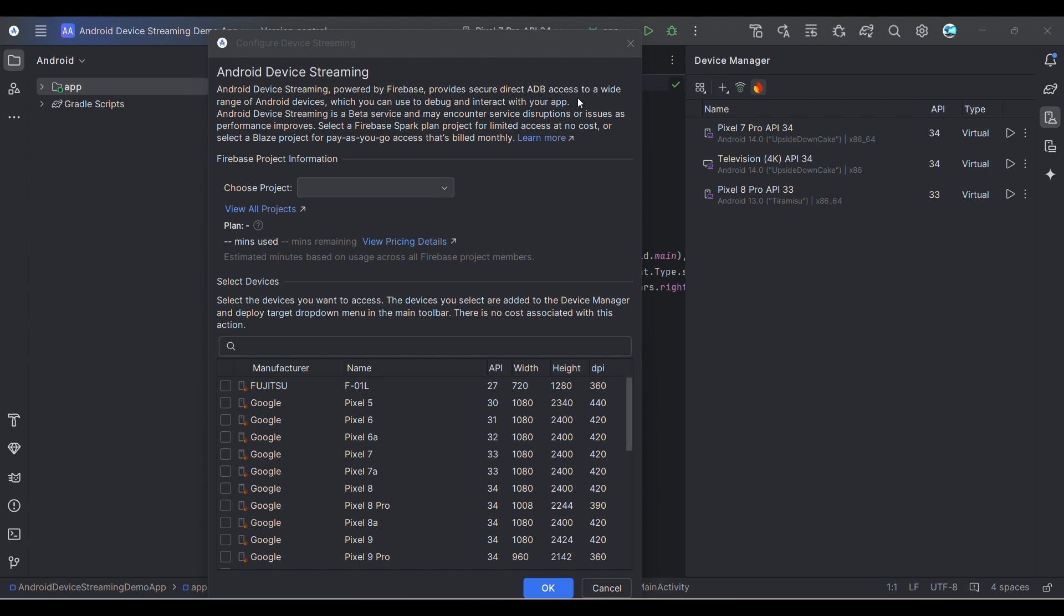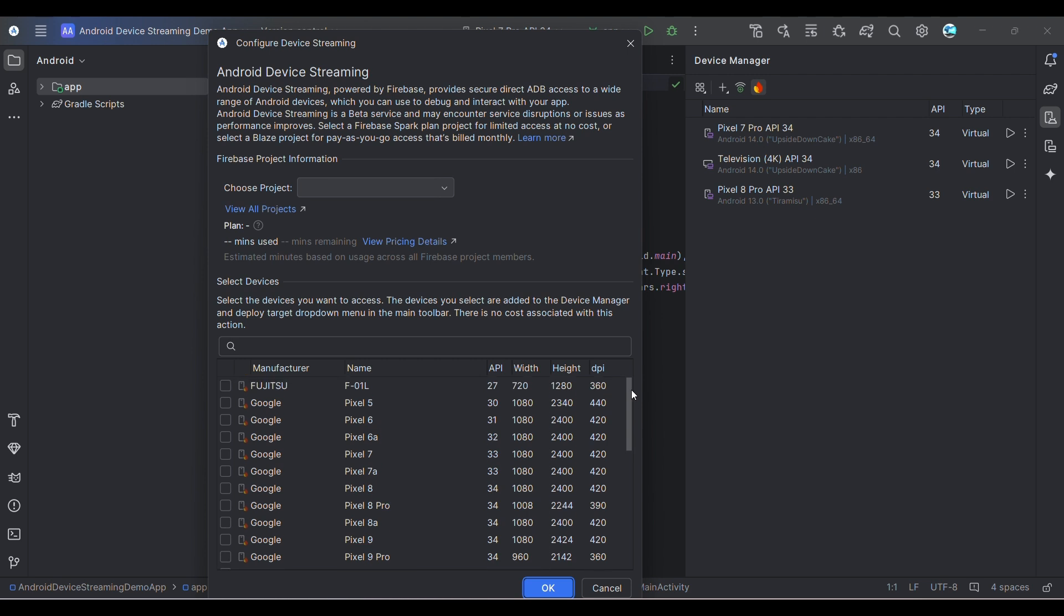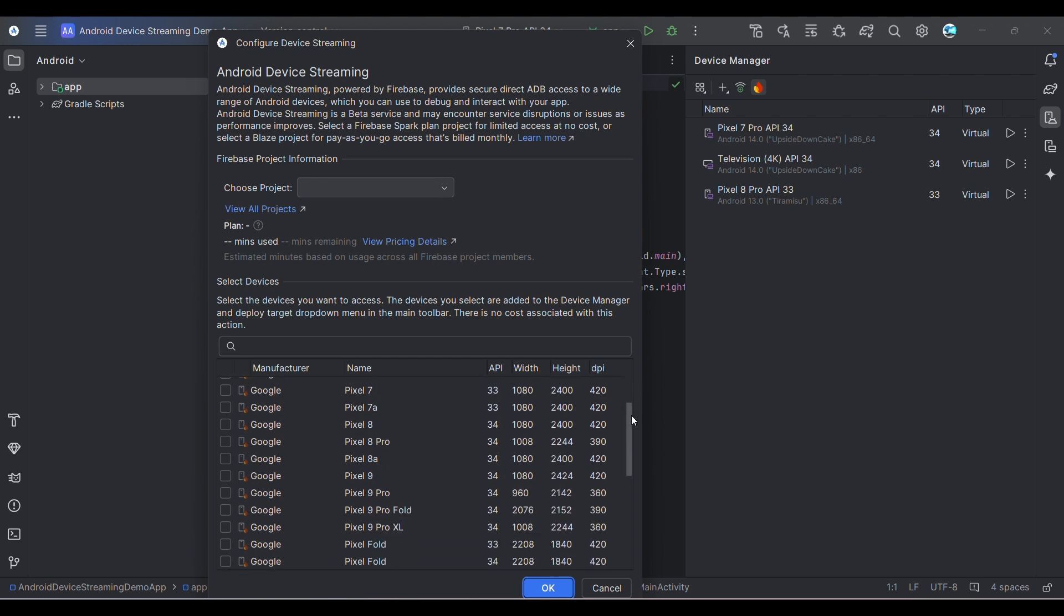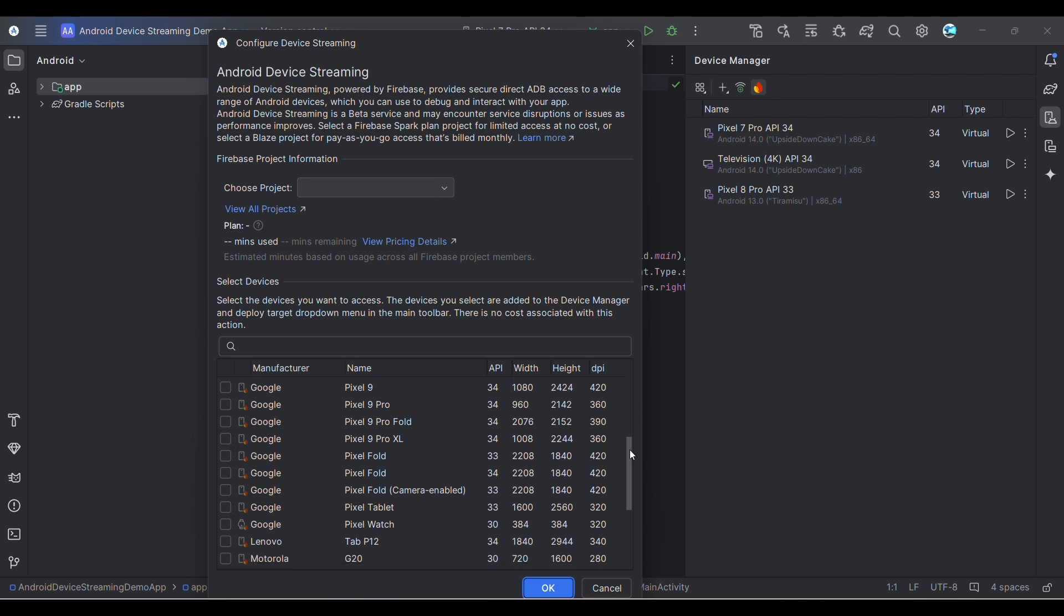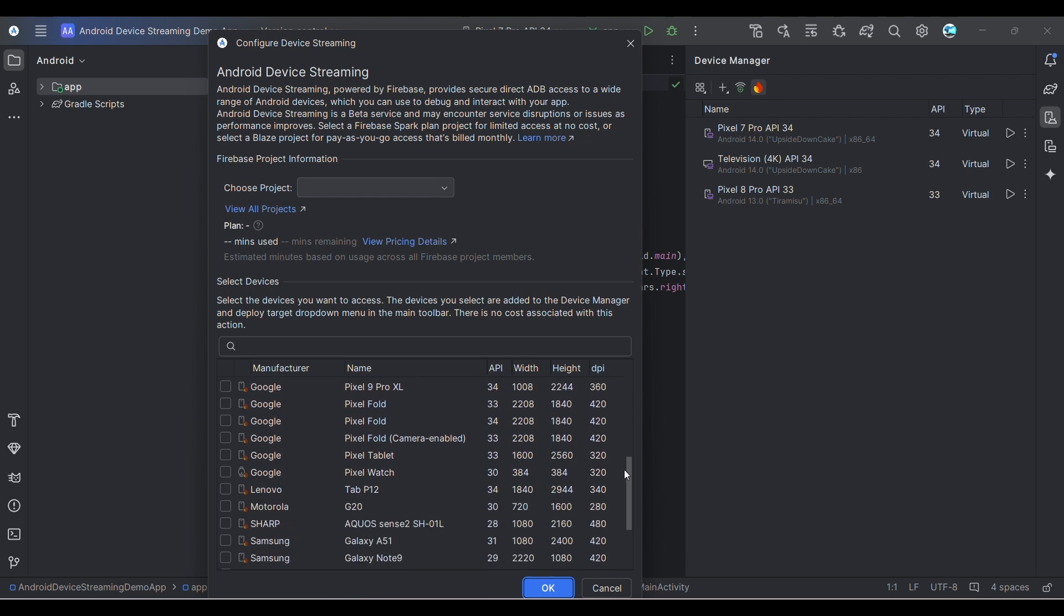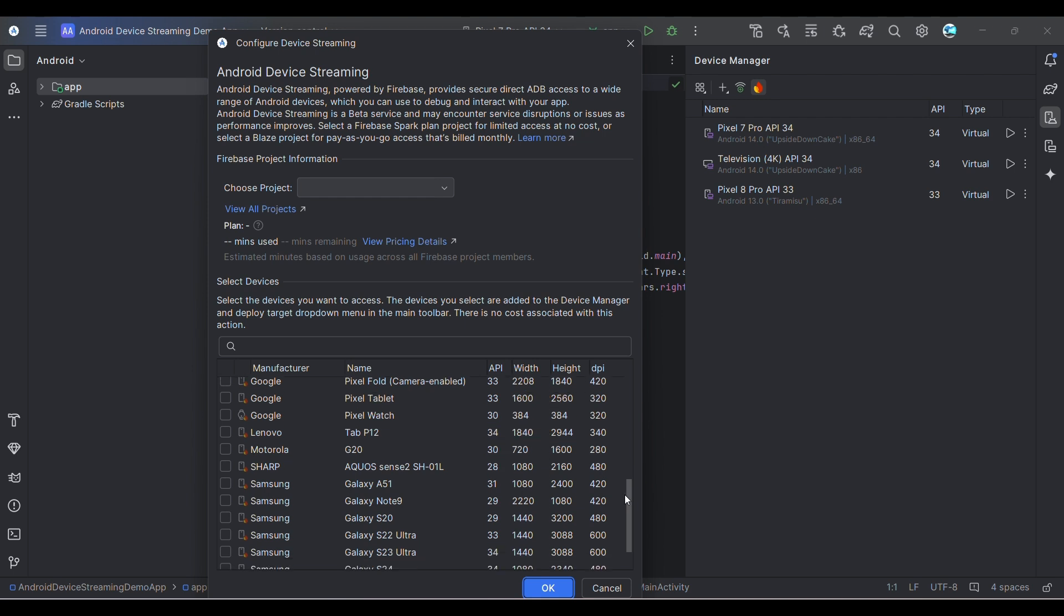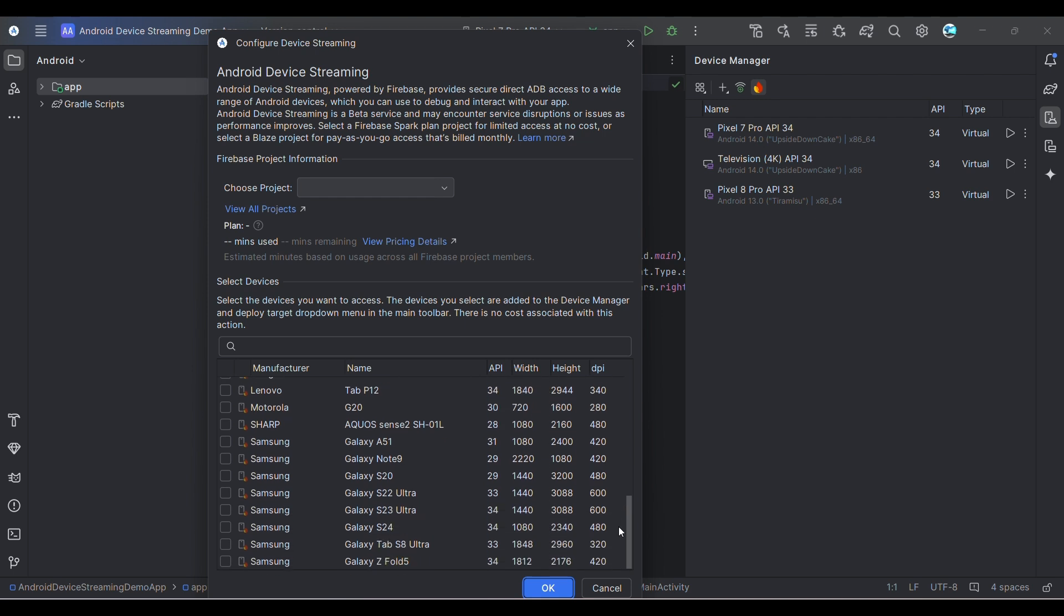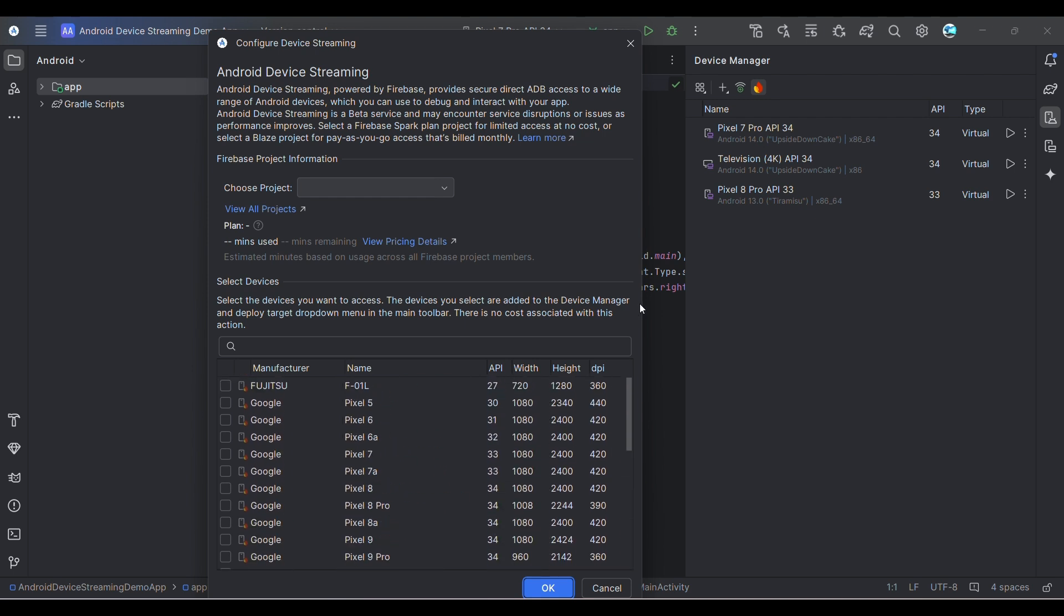They've given a list of emulators available. You can see it's quite a comprehensive list, right from Pixel 5 to Pixel 4A and also from other manufacturers like Lenovo and Samsung. Quite a good amount of devices in the list.